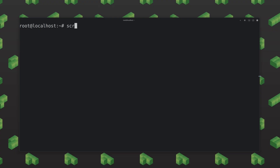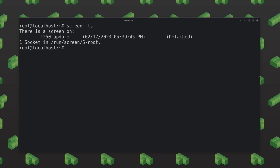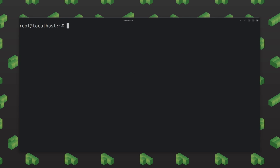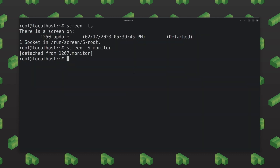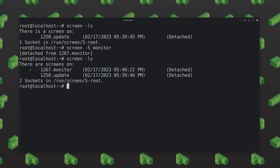Another thing I want to cover is listing and getting rid of your screens. To do this, just type screen -ls, hit enter, and you can see we have one screen up — the update screen — and we can see where the actual socket is. Now if I create more screens, for example screen -s monitor, hit enter, and then run something like htop and detach with Ctrl+A, D. Now if I run screen -ls, we can see both 'monitor' and 'update' listed.